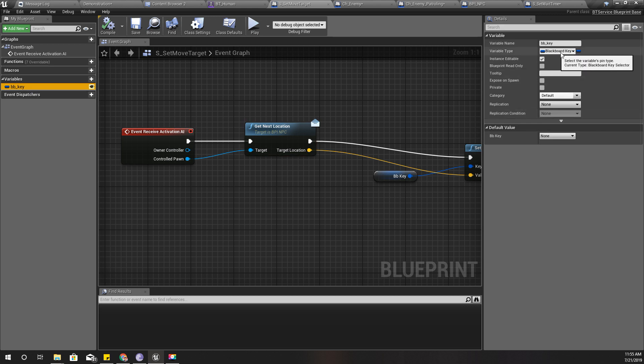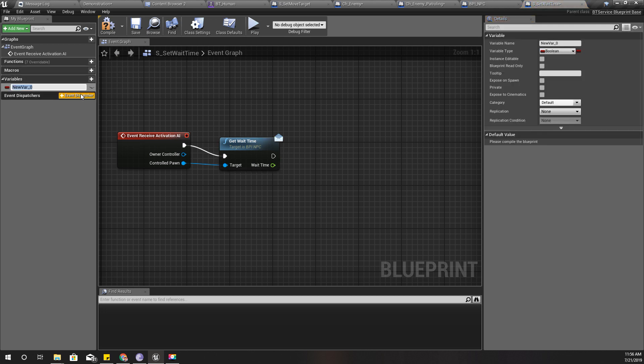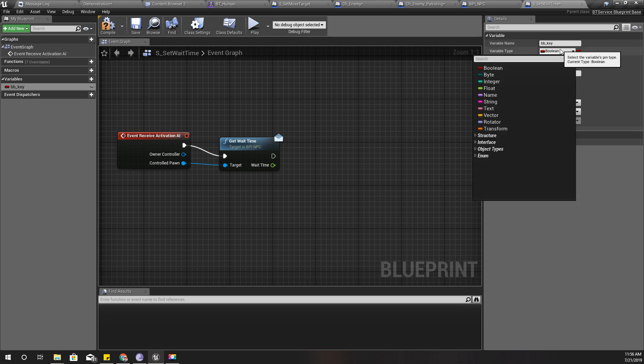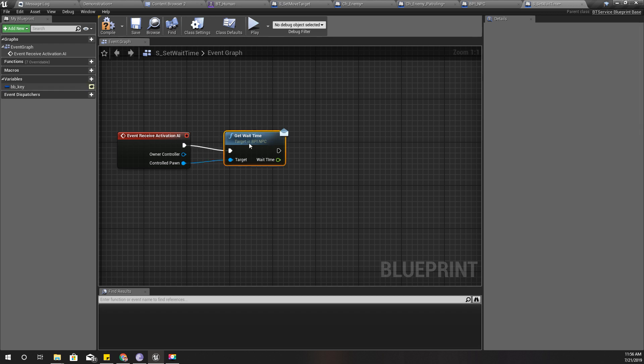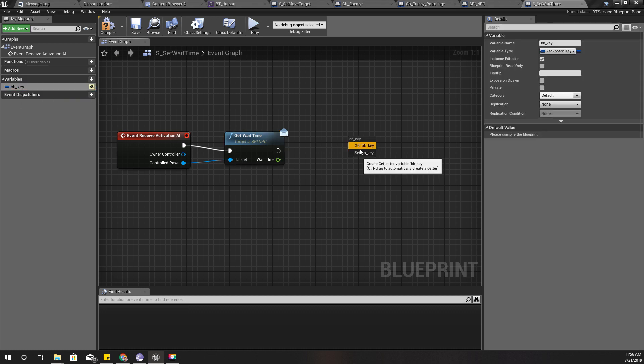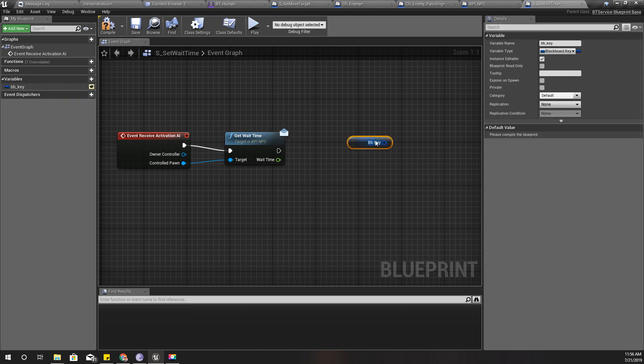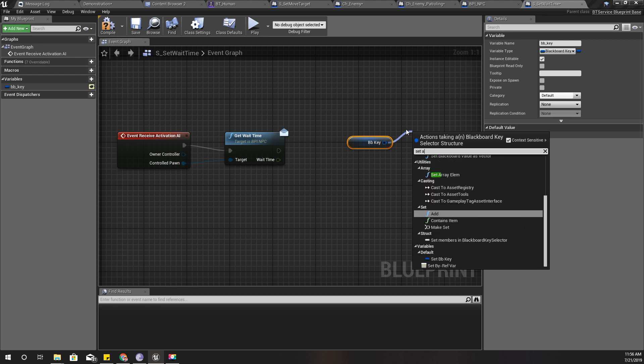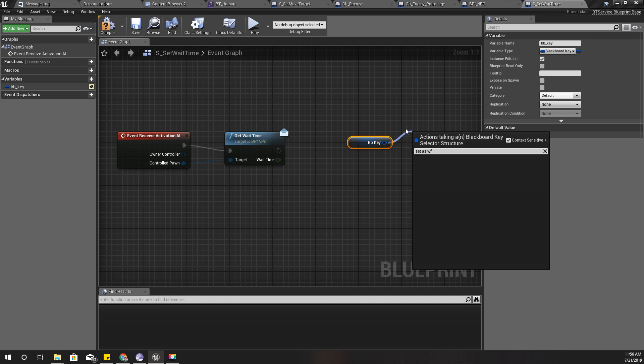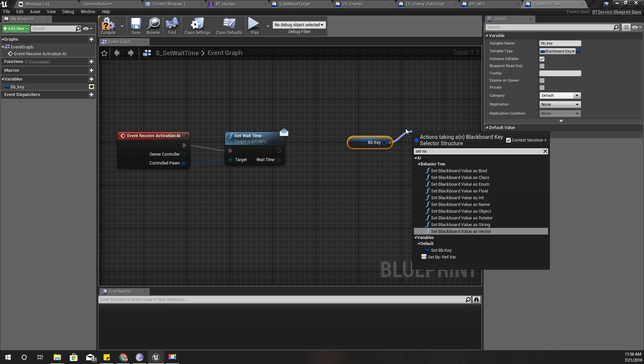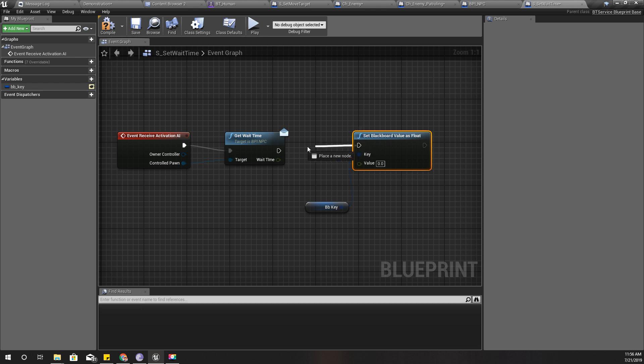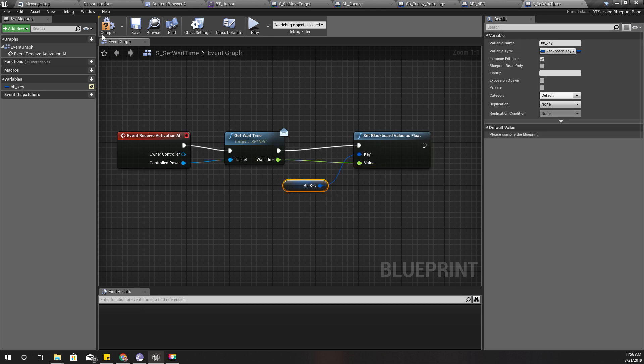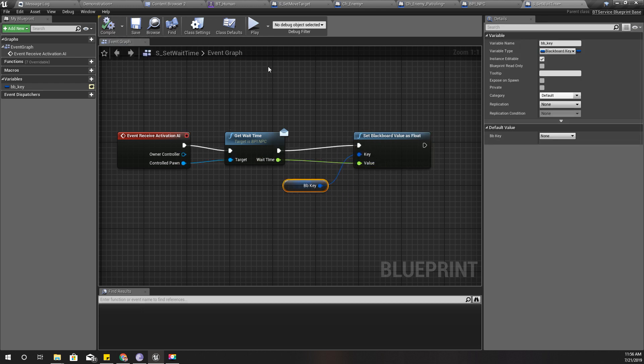Set as set blackboard value as float, and the value should be wait time. Compile. Now I can use that service: add service, S wait time, and the blackboard key for this one should be wait time.